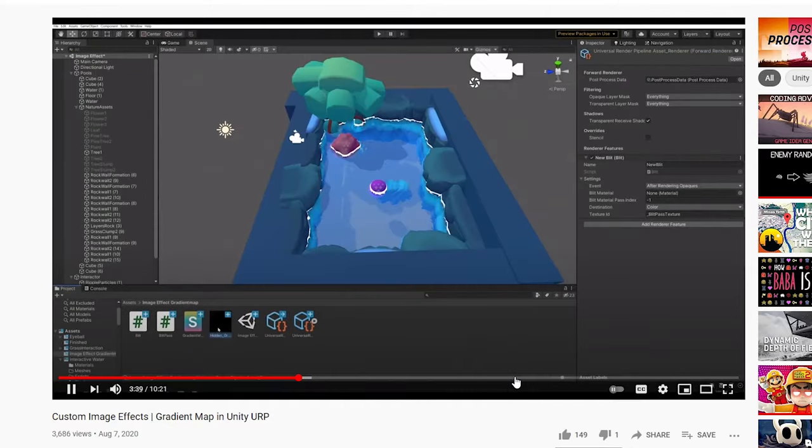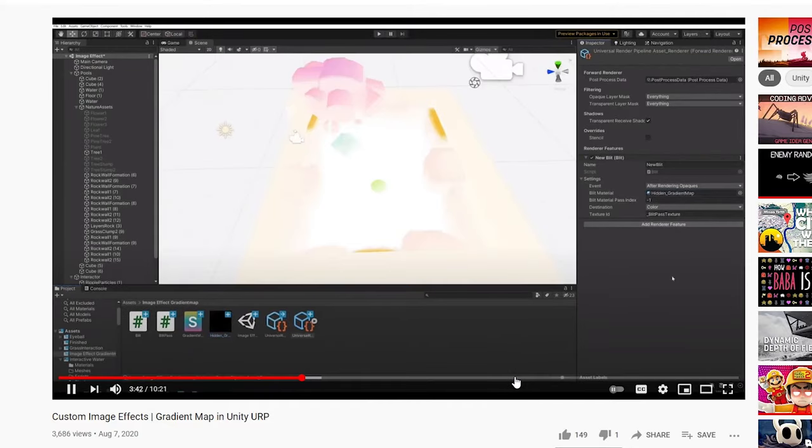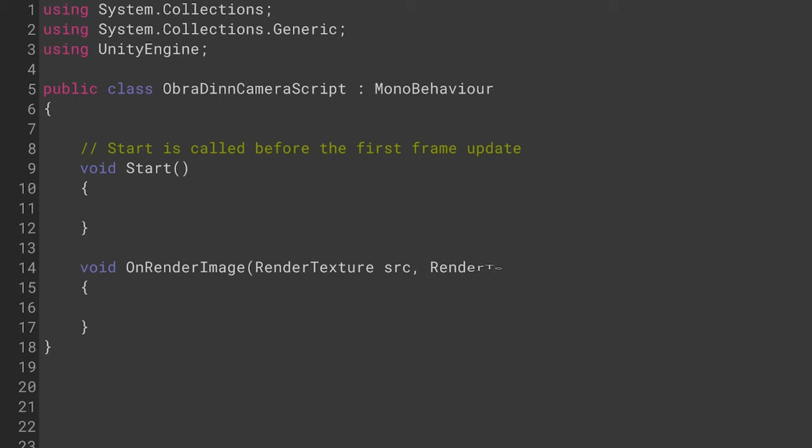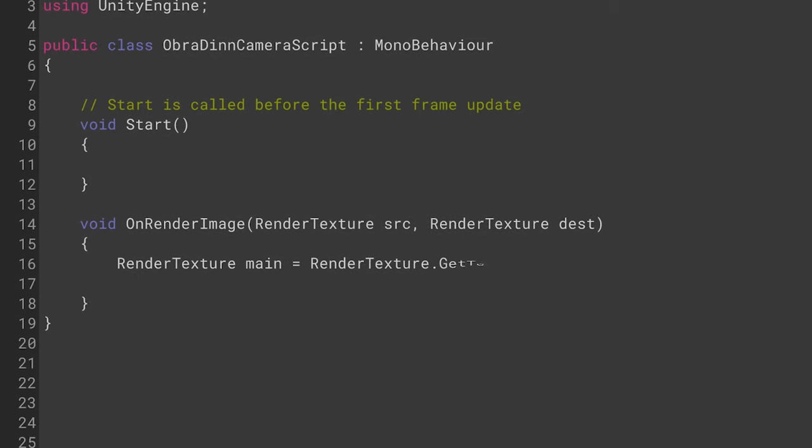Today I'm using the built-in render pipeline to implement this effect. It's not hard to port over to the new scriptable render pipeline, but it is so much simpler to add effects this way. Just write a script with the onRenderImage method and call Graphics.Blit.